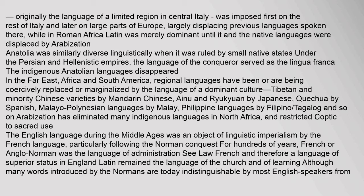Anatolia was similarly diverse linguistically when it was ruled by small native states under the Persian and Hellenistic empires. The language of the conqueror served as the lingua franca. The indigenous Anatolian languages disappeared. In the Far East, Africa, and South America, regional languages have been or are being coercively replaced or marginalized by the language of a dominant culture: Tibetan and minority Chinese varieties by Mandarin Chinese, Ainu and Ryukyuan by Japanese, Quechua by Spanish, Malayo-Polynesian languages by Malay, and Philippine languages by Filipino. Arabization has eliminated many indigenous languages in North Africa, and restricted Coptic to sacred use.